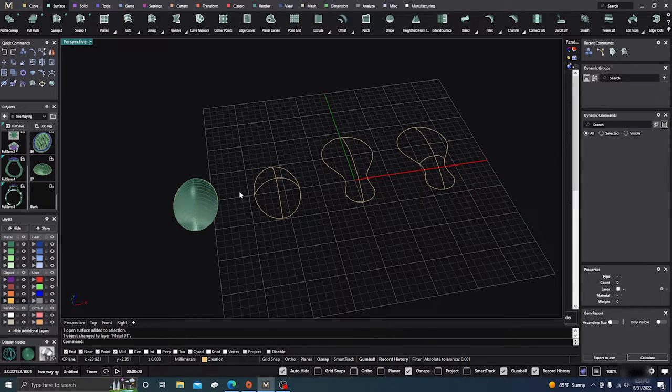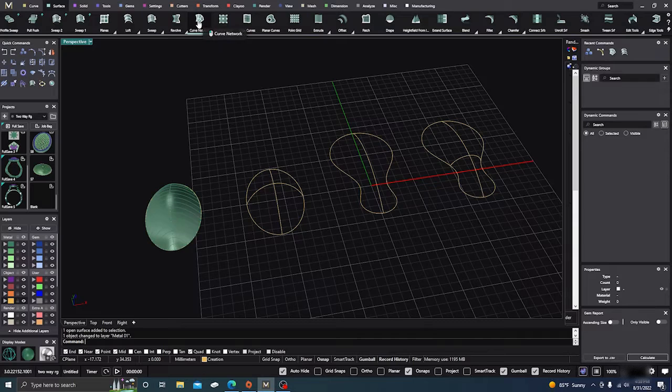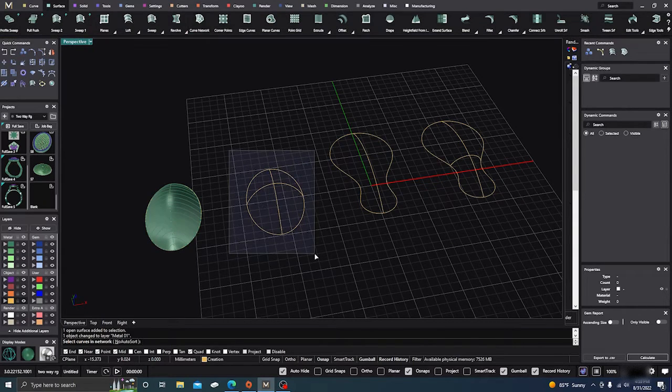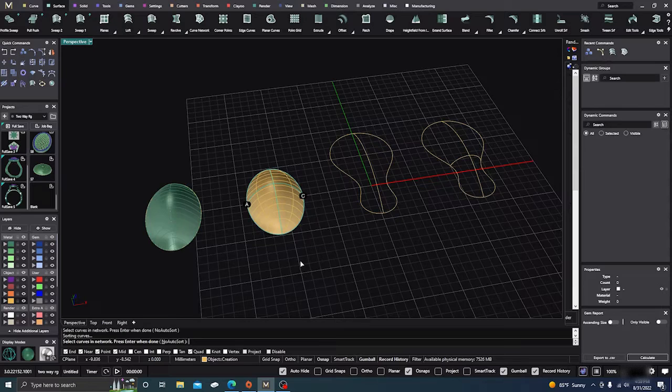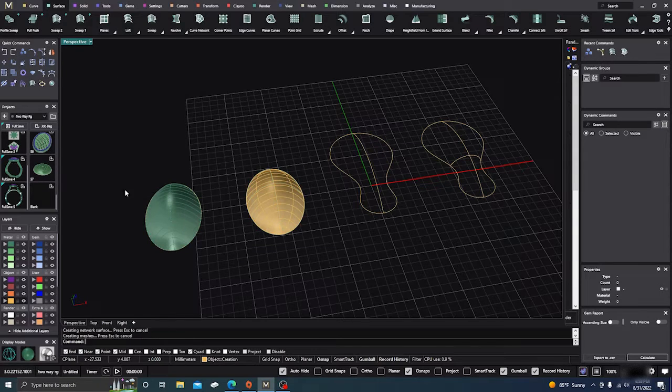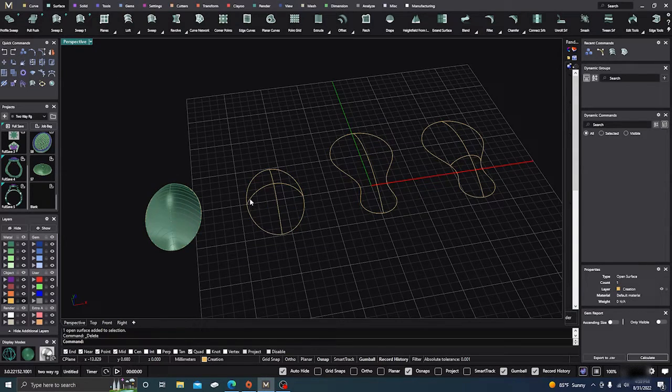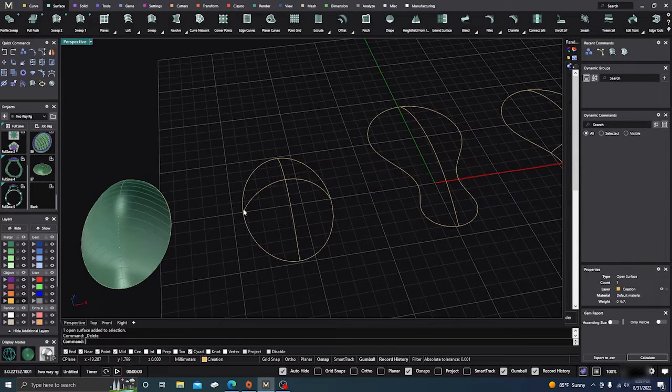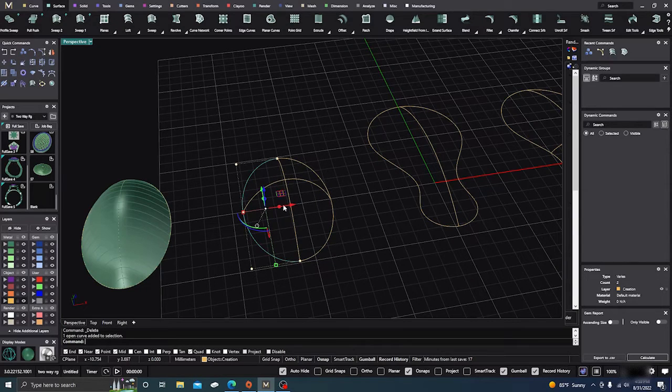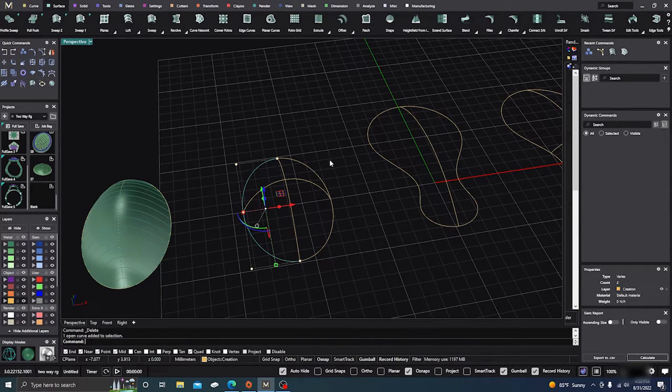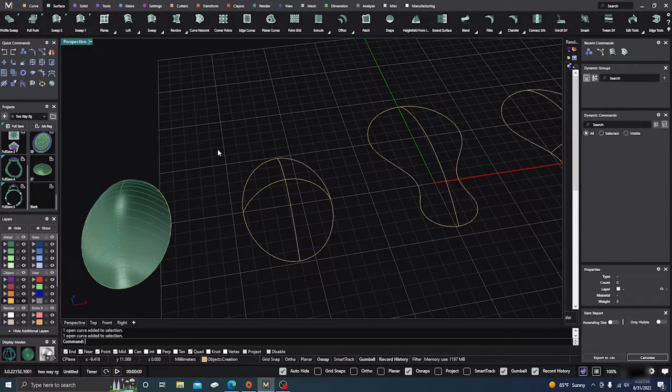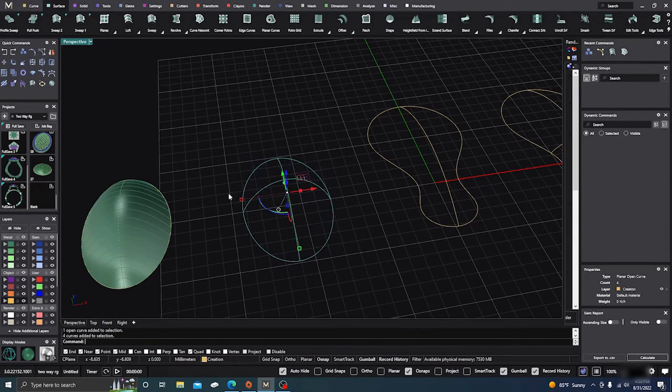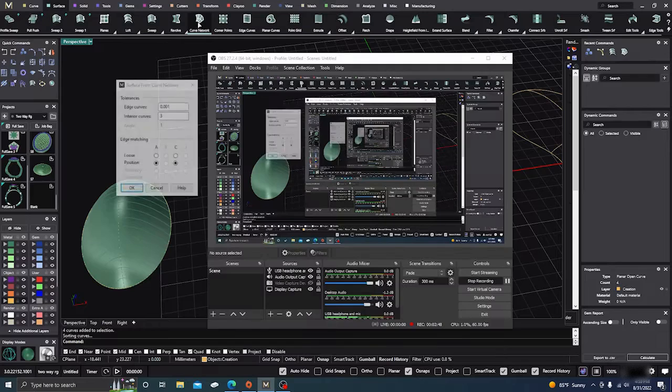And now, network command. All you have to do, curve network, all you have to do is just click on curve network, select all your curves, and then hit enter. But let's back out of that real quick. It has to be split either this direction or this direction, one or the other. But it will have to be split, but you can just select them all.